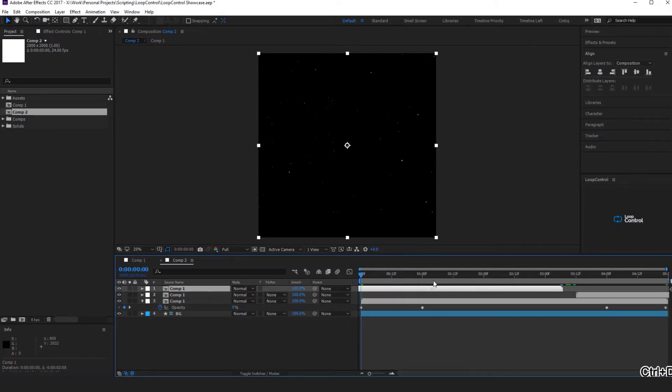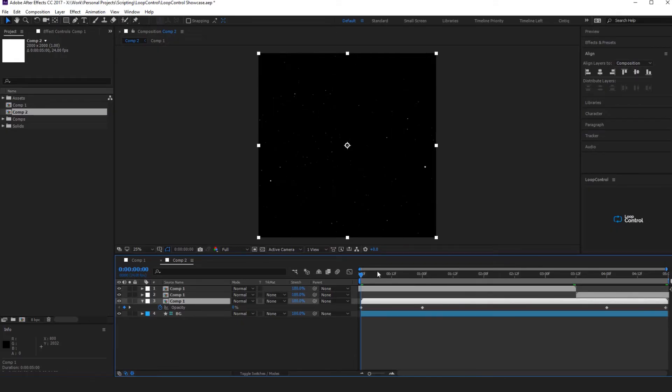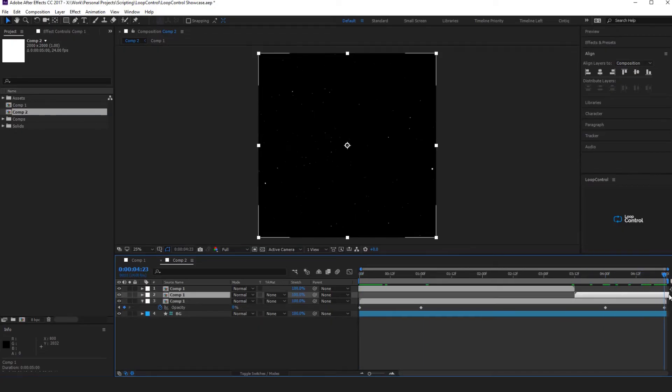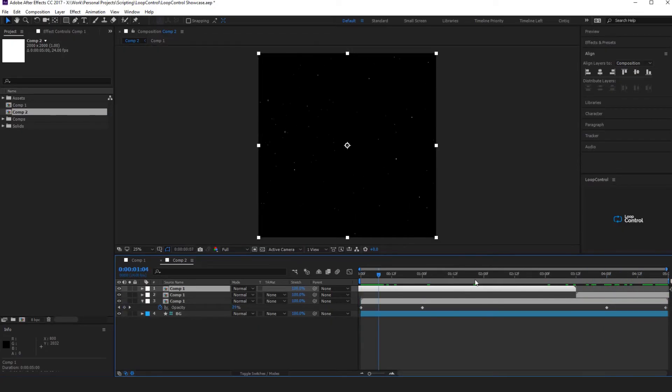What this will do is it will take this composition and it will loop it from the in point, so that this point there is the same as this one here. So that will form a loop.